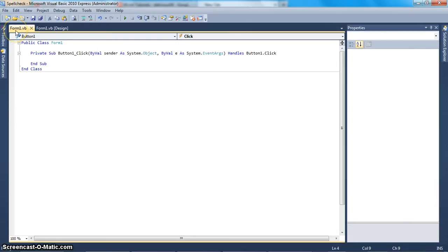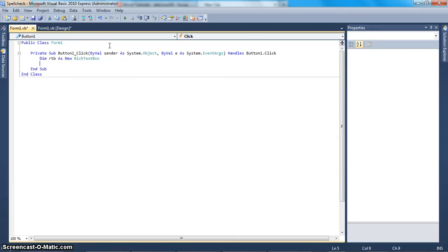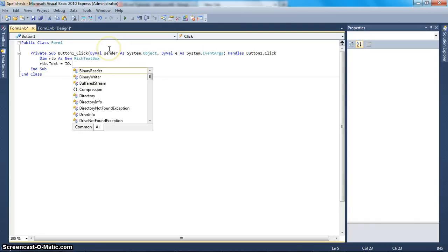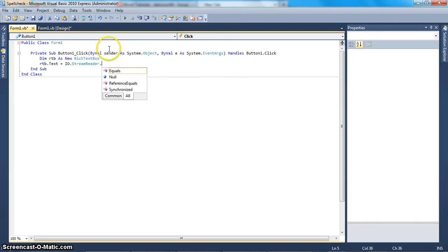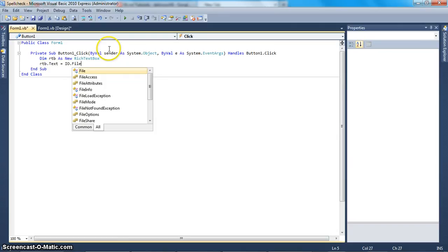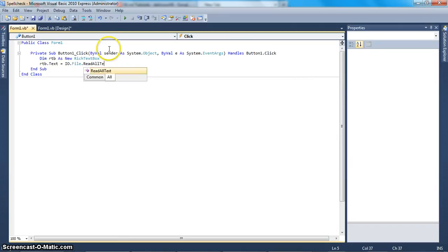Now what you want to do is double-click on your button and open up the code. Now we're going to begin coding. Dim rtb as new RichTextBox. We're going to dynamically create a rich text box. Then we're going to say rtb.text equals IO.File.ReadAllText.